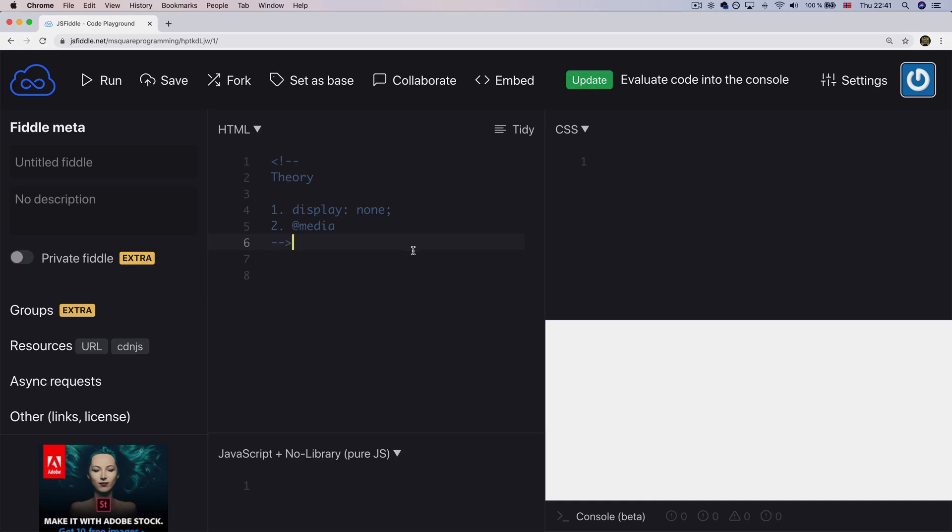Hello everyone, I'm M2 Programming. In this video, we will be able to use HTML for Messenger.com to create a responsive page.